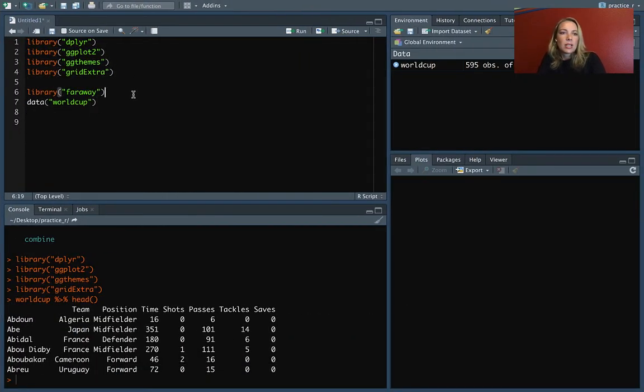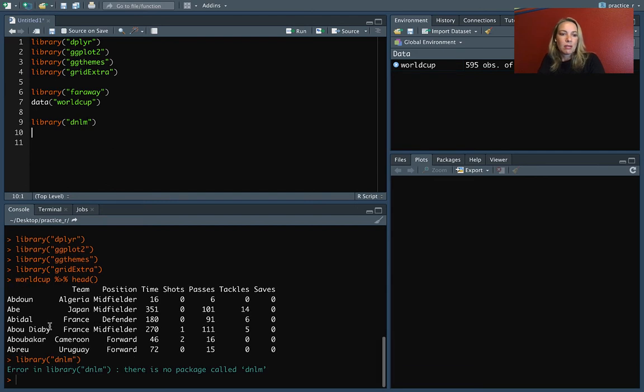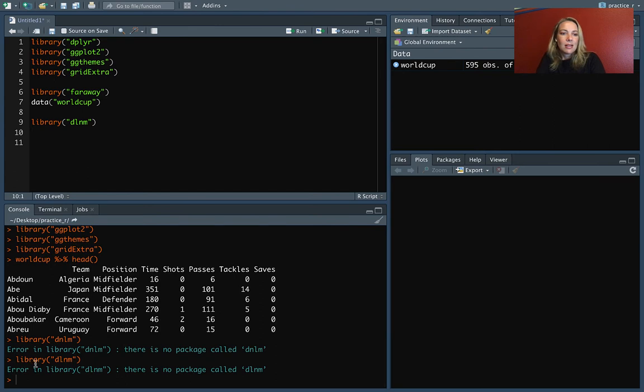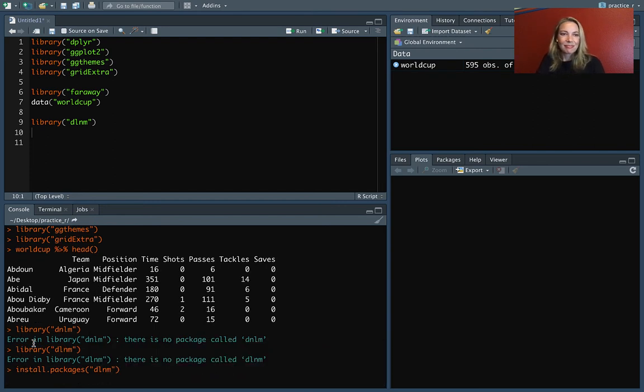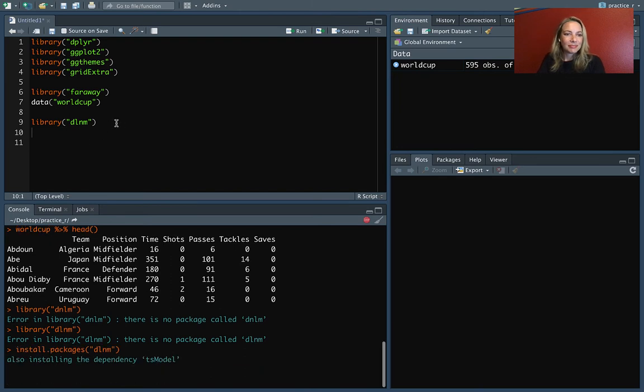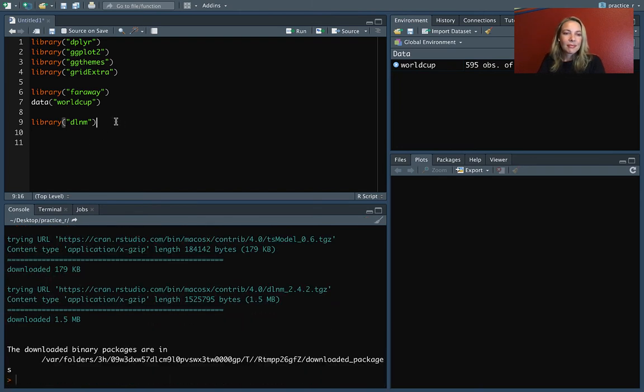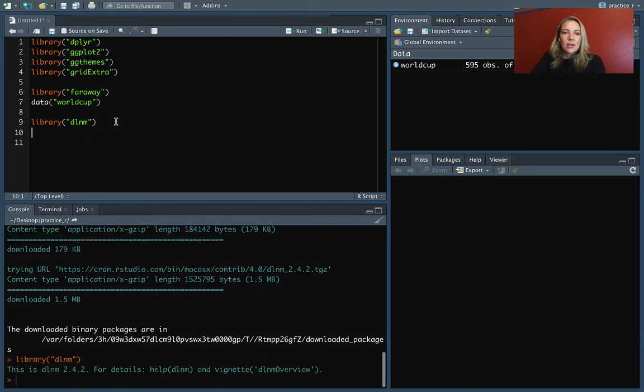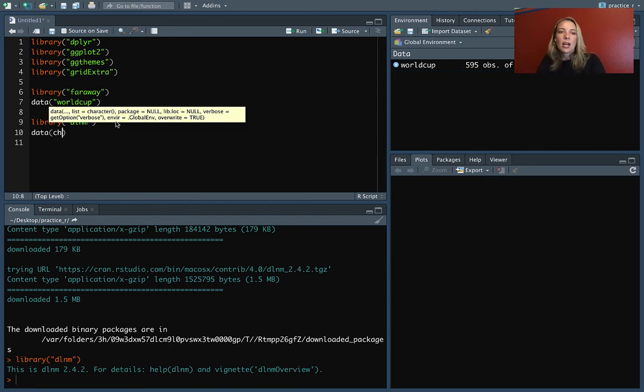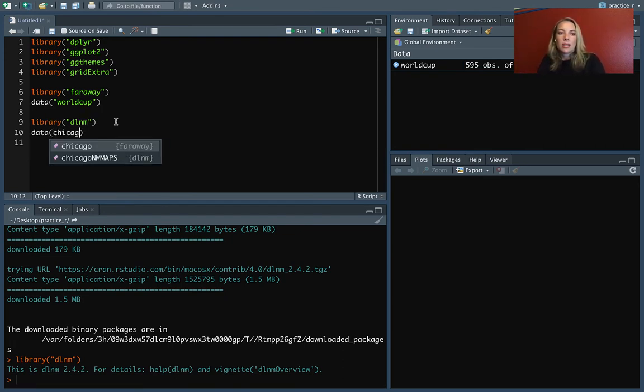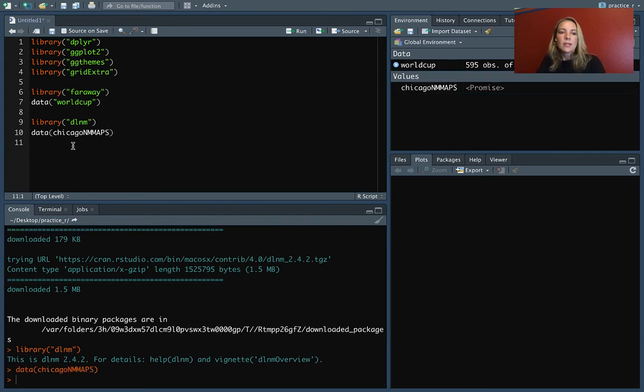Actually, I can go down here and do that. This is another one that I might need to install here. DLNM. So I'll install that. Once you have it installed, there is a data set in it called Chicago NMAPS. So let's load that and take a look at it.